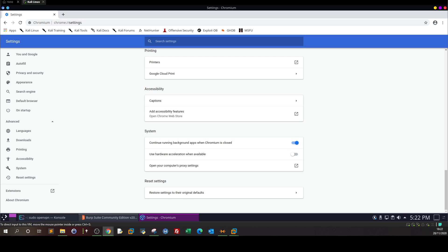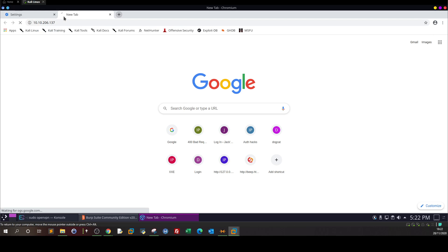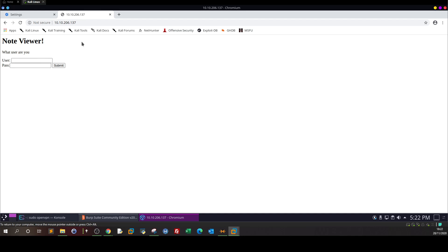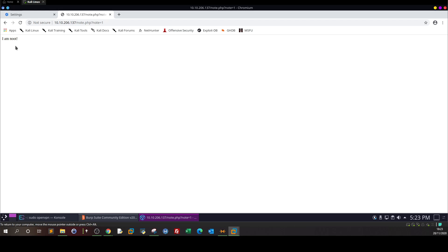First I'm going to navigate to the IP and we're going to start with the IDOR vulnerability. Here we have a web application that authenticates users using a username and password. After the user submits their information they will be taken to their account page where they can see their account data. We are given a pair of credentials to log in — the username is 'note' and the password is 'test1234'. Once we log in, we can see we are logged in as 'note'.